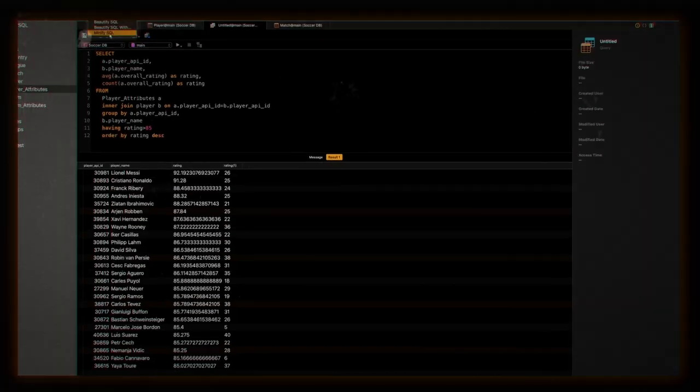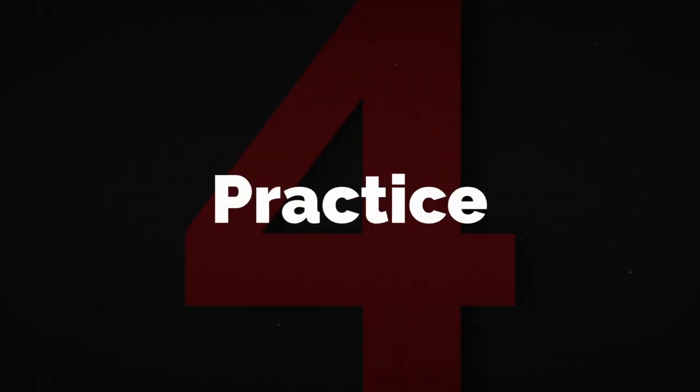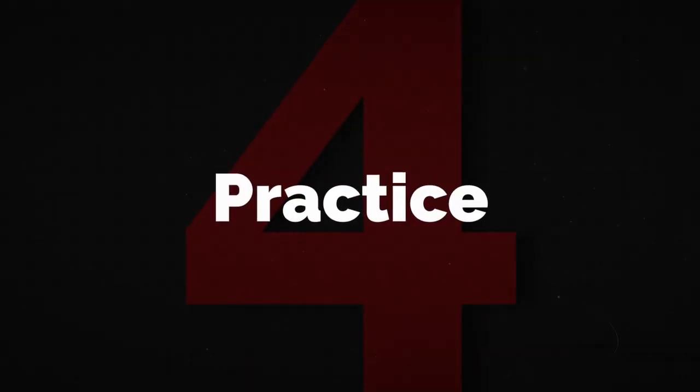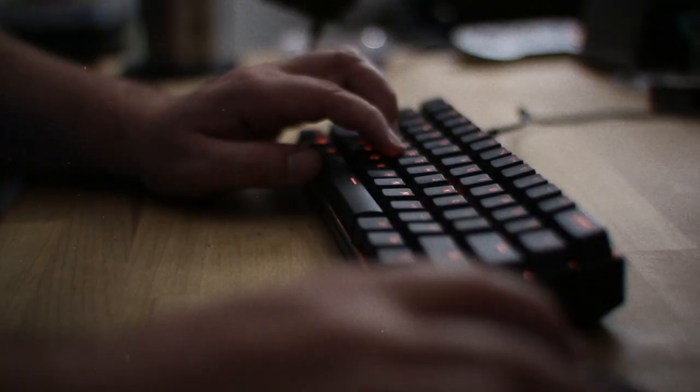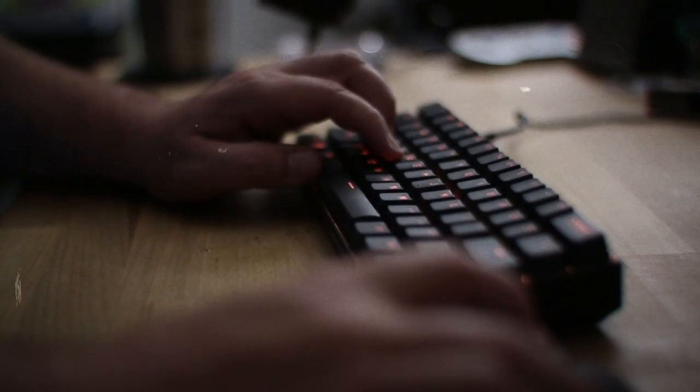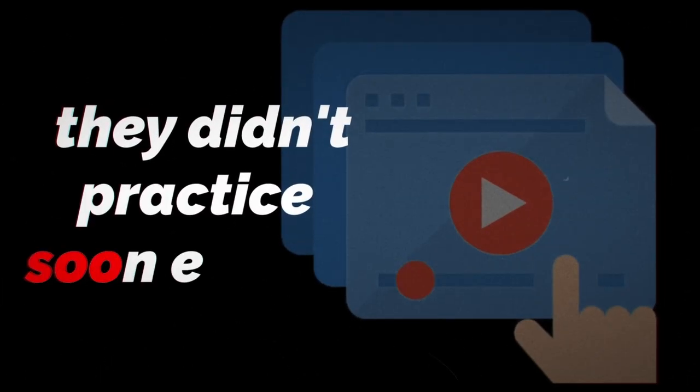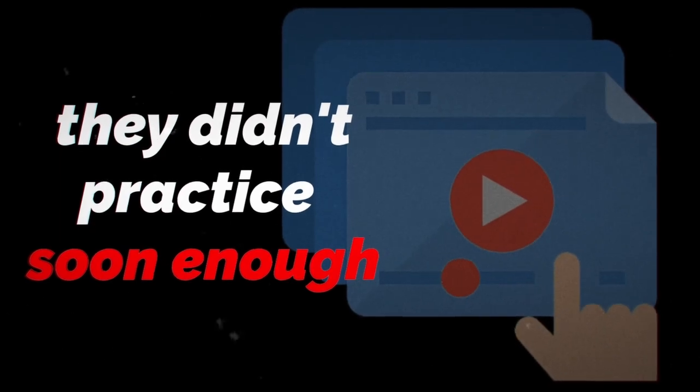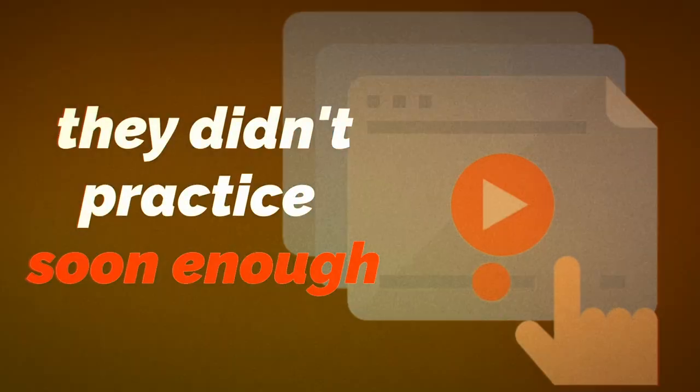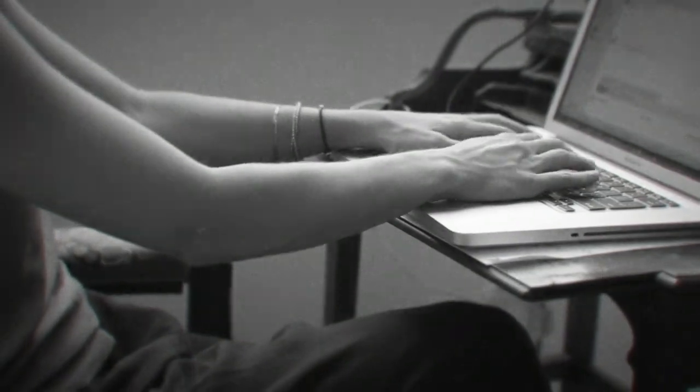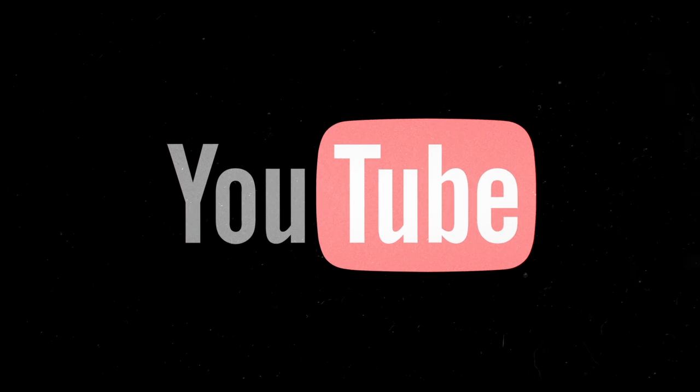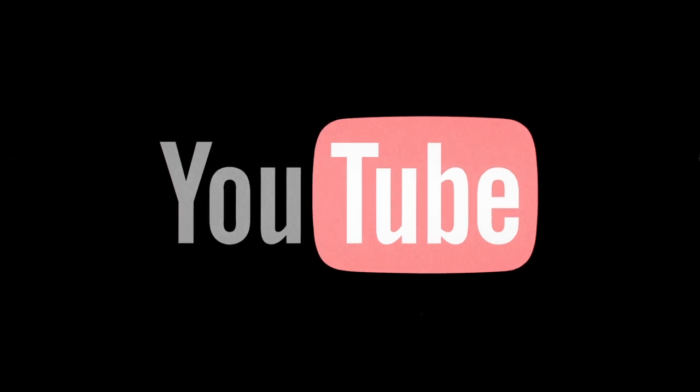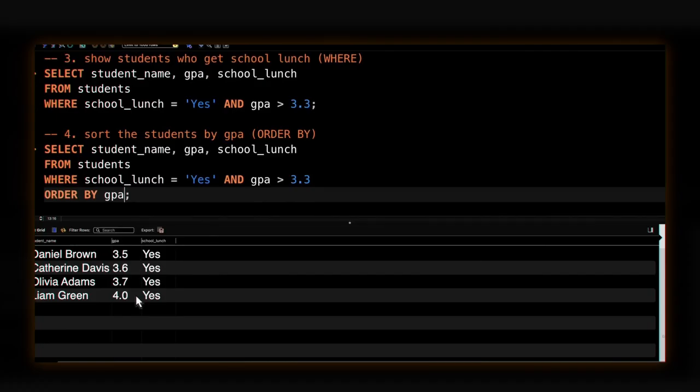And that brings us to step four. I've analyzed how people actually learn SQL, and the number one thing that people regret that leads to wasted months with no progress is that they didn't practice soon enough. And when they did practice, it wasn't the right way. There are great SQL courses, both paid and on YouTube for free. But practice is about problem solving and imperfection.